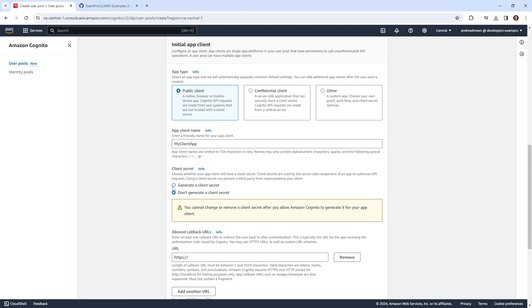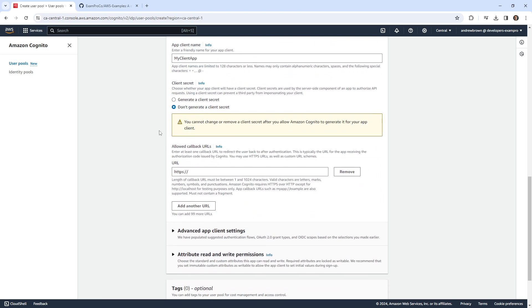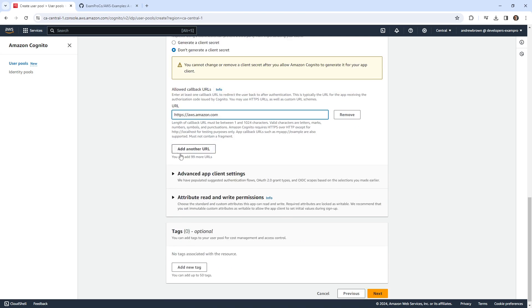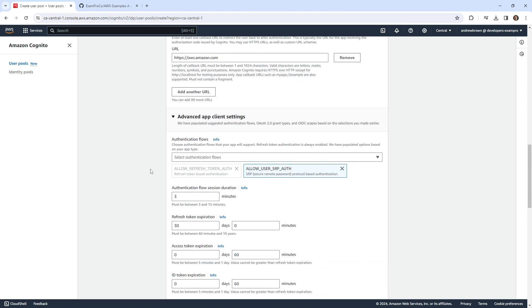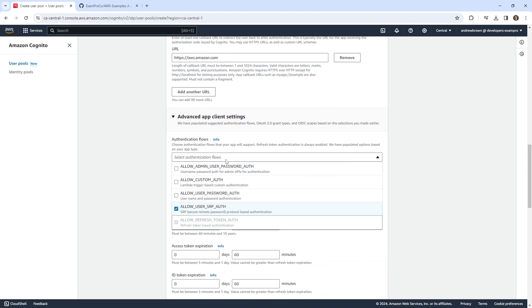You probably would want to have a secret, but I'm not going to generate one right now. Then we'll need a callback here. I'm just going to put anything here like amazon.com because we're not really making a real callback here. And we do have some settings here.